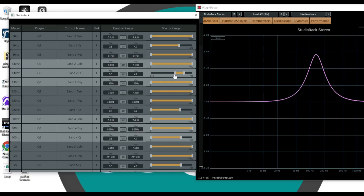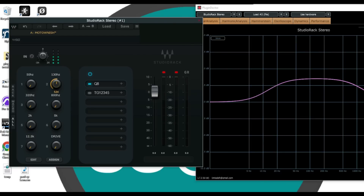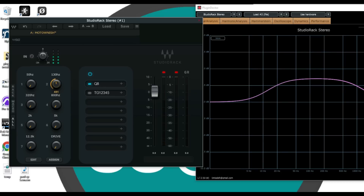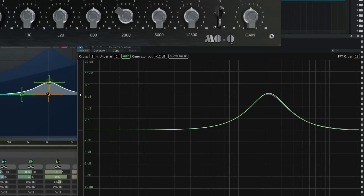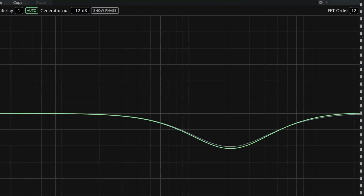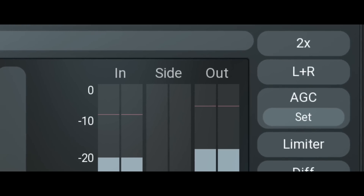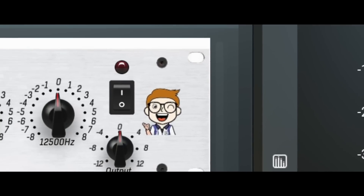Last week I showed you how to make your own Proportional Q and custom non-linearities via Waves StudioRack's macro facility, and this week I have decided to take that a step further by attempting to create my own custom Motown EQ plugin with Proportional Q spanning plus 8 and minus 8 dB, custom non-linearities, high quality oversampling, auto-gain, and all in my own custom GUI.